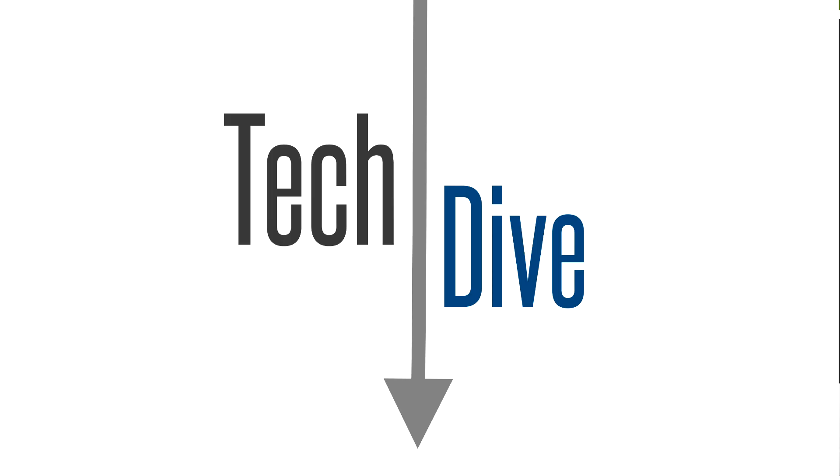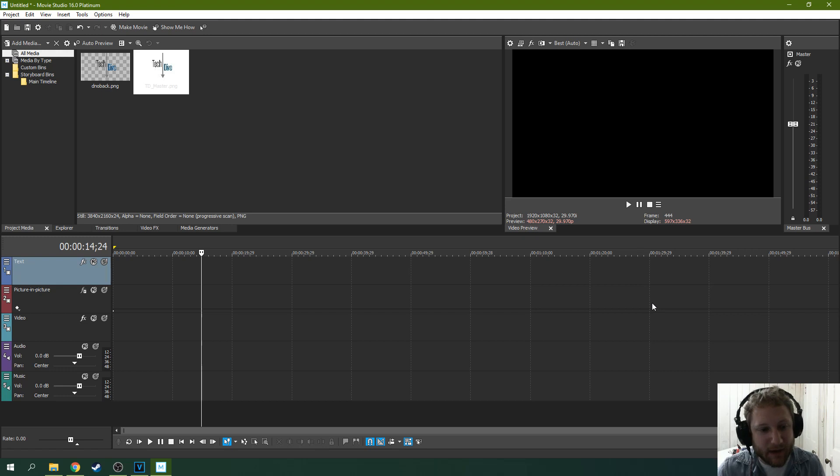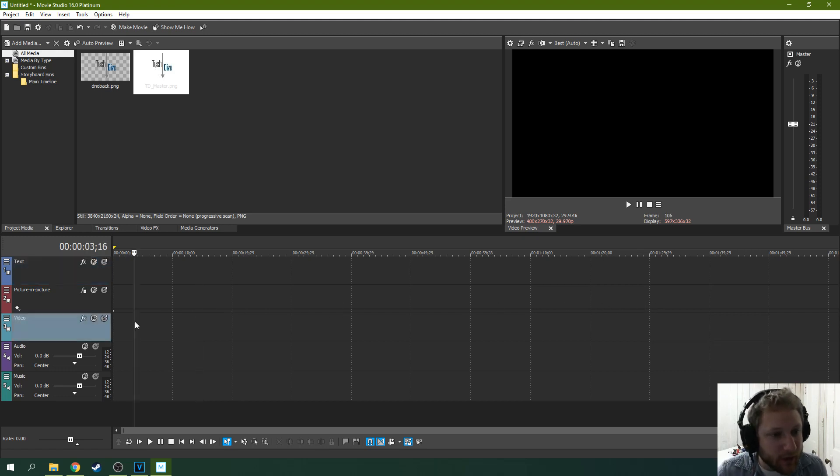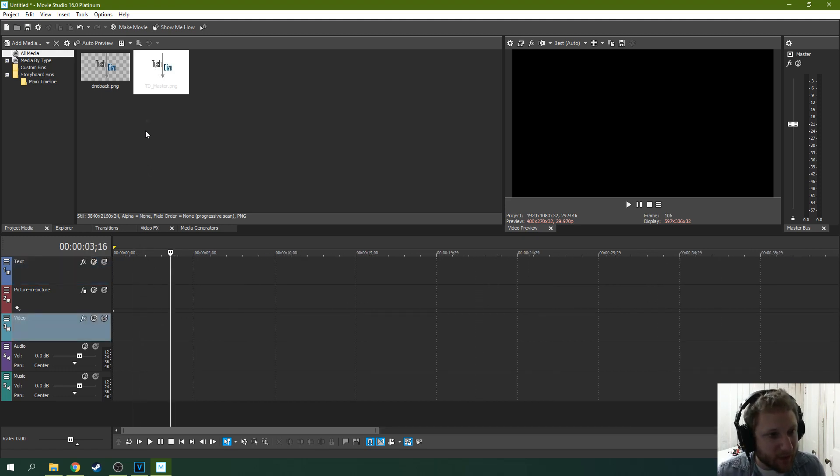Hello, this is Adam with Tech Dive AV Club and today we're going to be talking about Movie Studio 16 Platinum and how to keyframe. So first, we're just going to talk about some of the basics of keyframing.